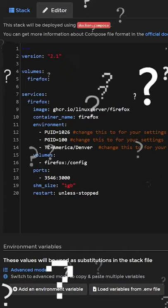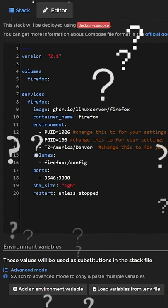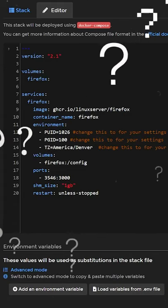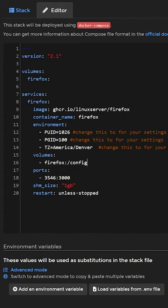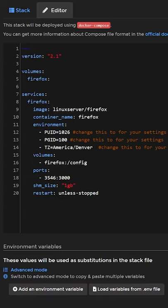The easiest way to find the information you're looking for is to grab right here where it says image. Sometimes it'll have ghcr.io, sometimes it will just look like linuxserver/firefox. So all you've got to do is copy that.